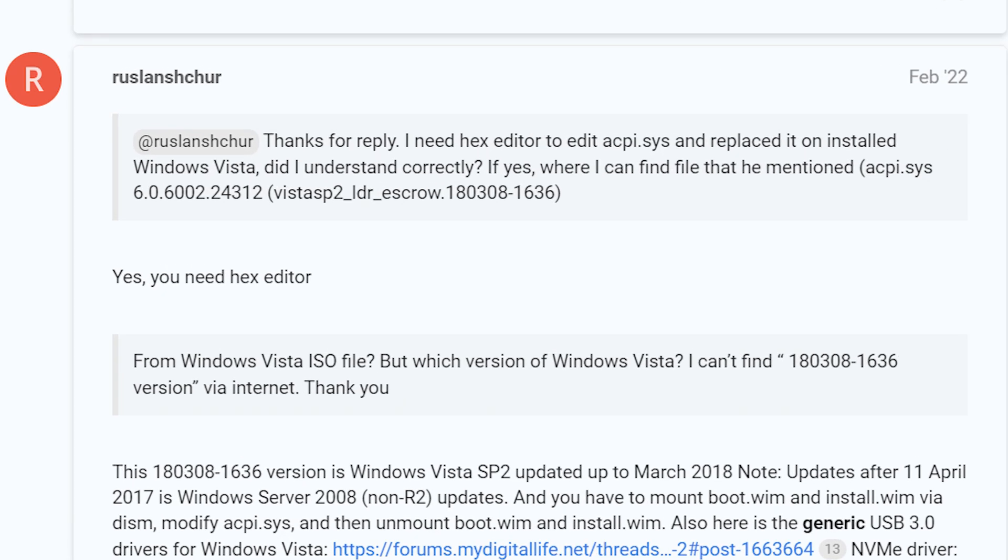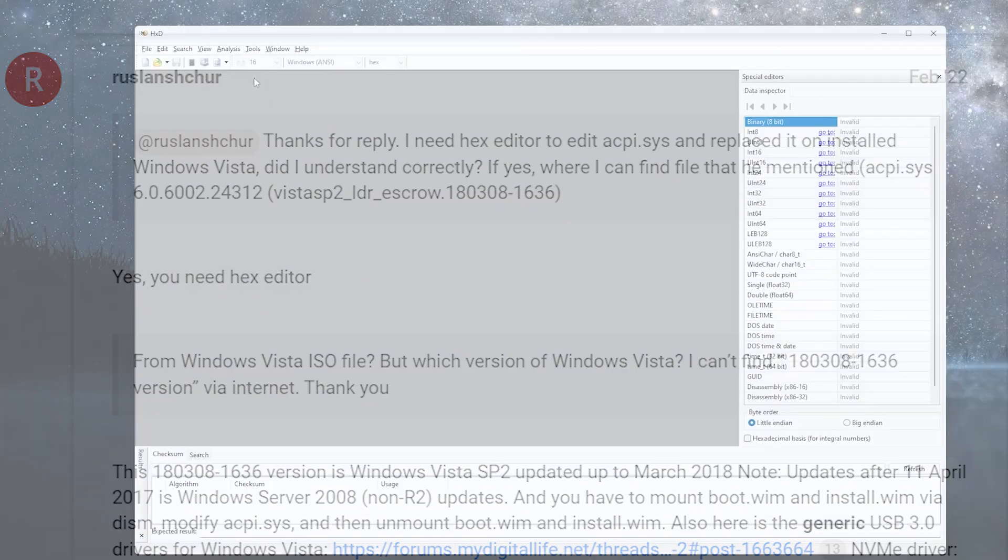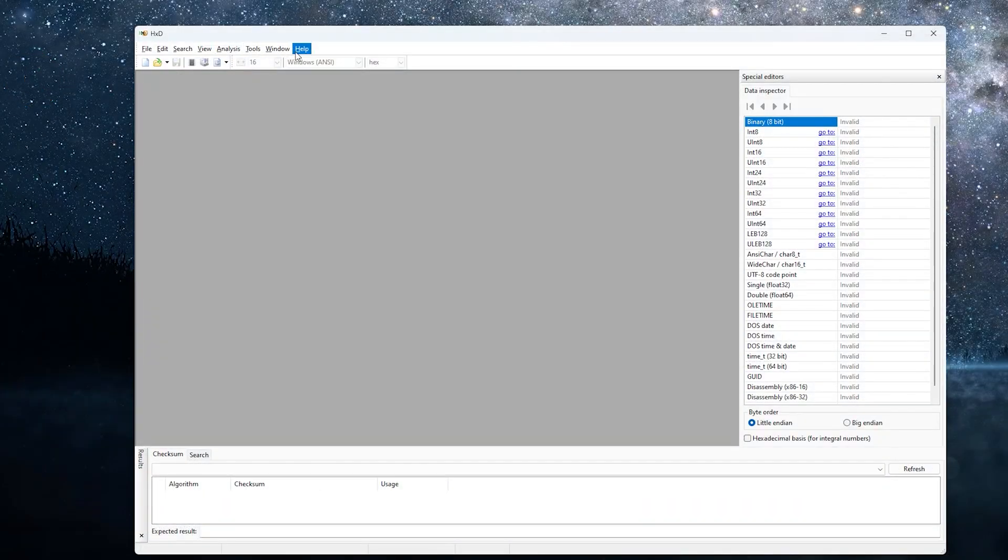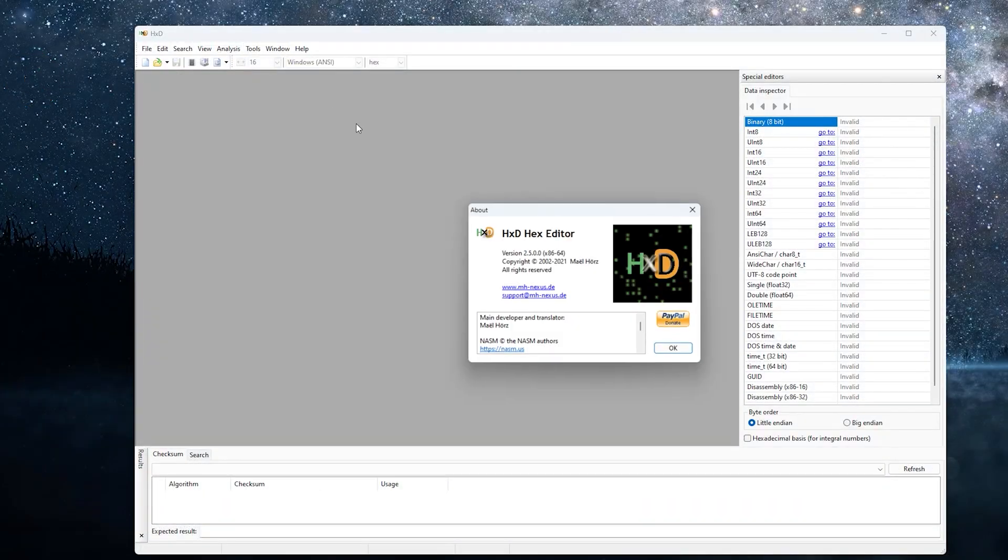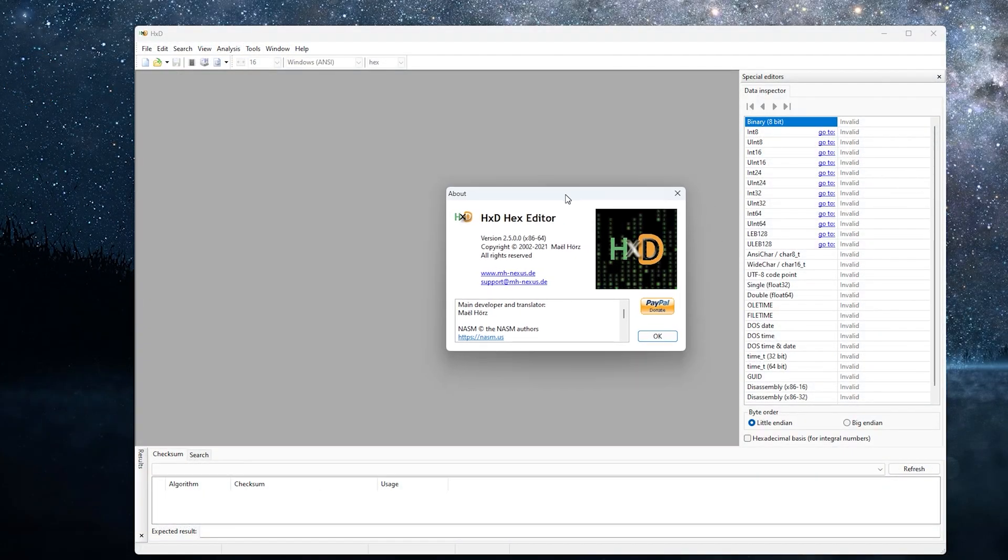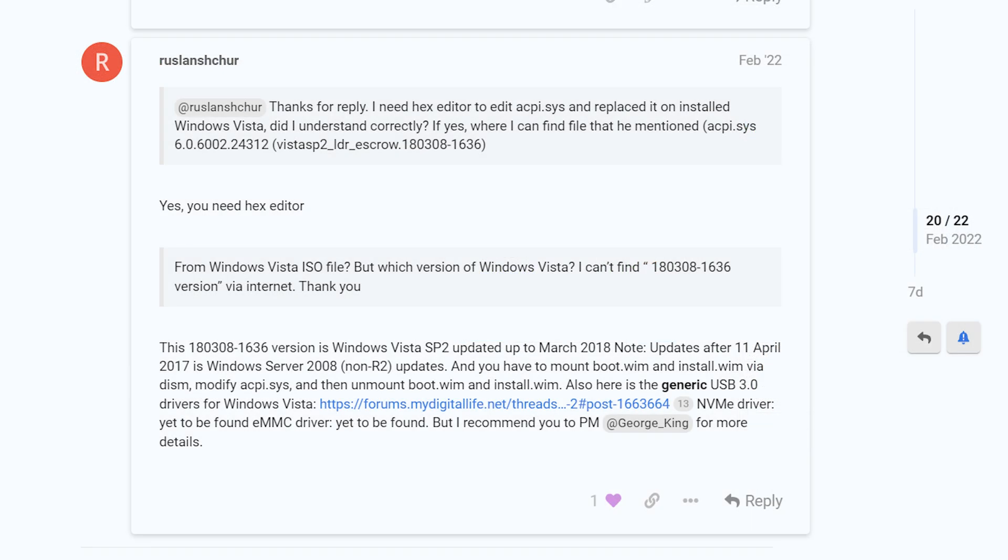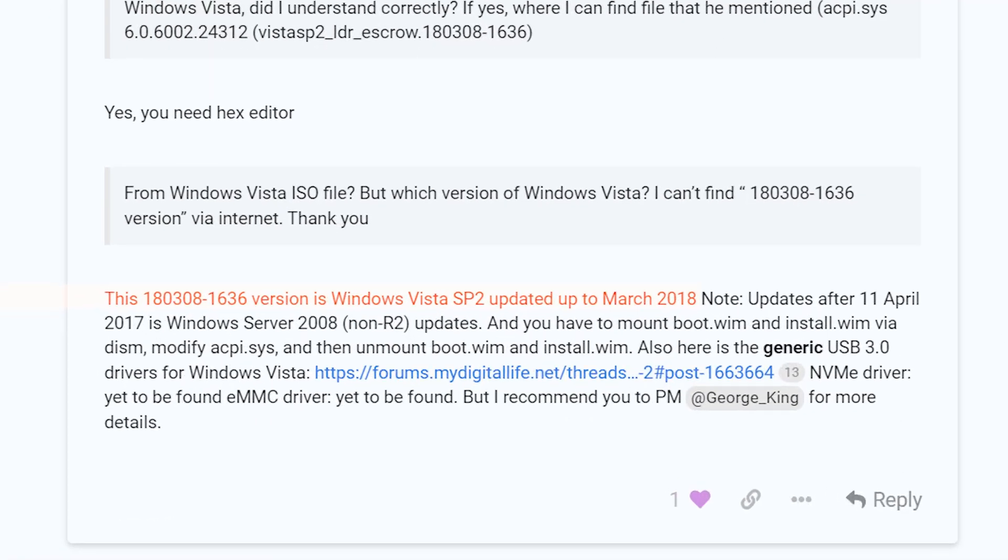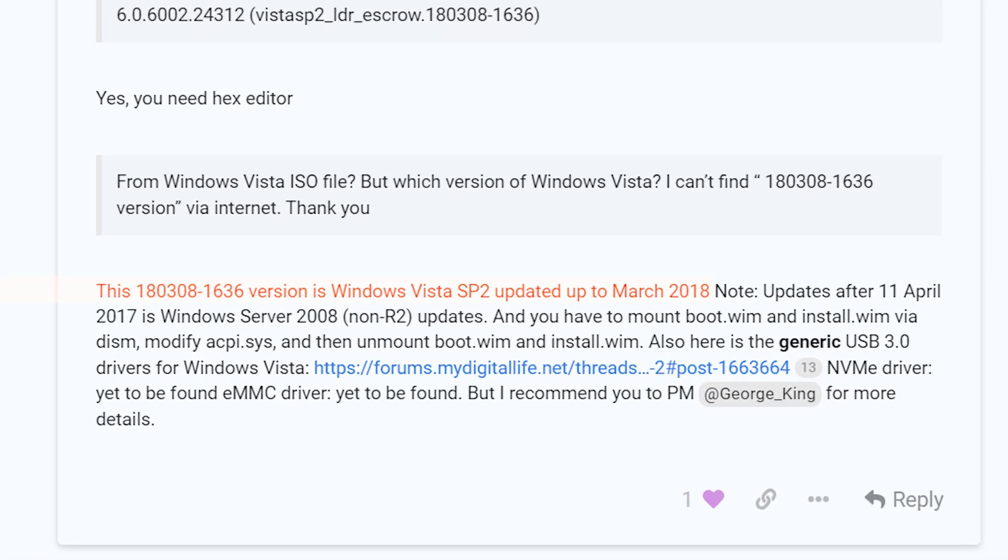Firstly, I need to find a hex editor, which I found, of course. It's easy to use and we don't have any problems with that. Secondly, I need to find this version of Windows Vista updated up to March 2018. Then I need to mount boot.wim, install.wim, windiasm, modify acpi.sys and save the changes.